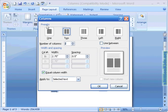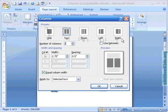Here you can see the same presets we were just working with, one column, two, three, left and right but we have additional choices here.